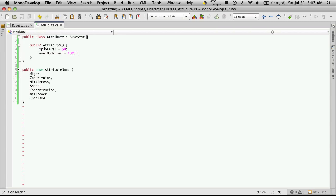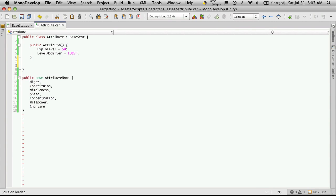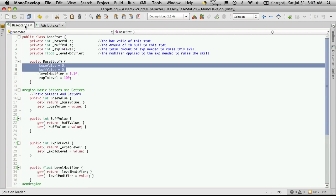Now if you had anything else you wanted to add to your attributes, you can actually come down here and define whatever method you also want your attributes to have that your base class wouldn't have. And the same thing for variables, you can create more variables here for your attributes. And your base class would not have access to those.